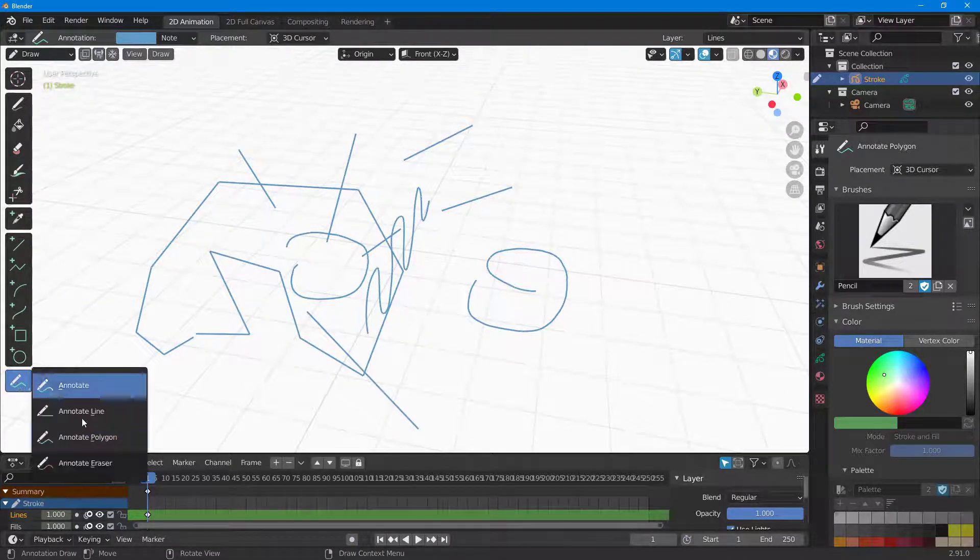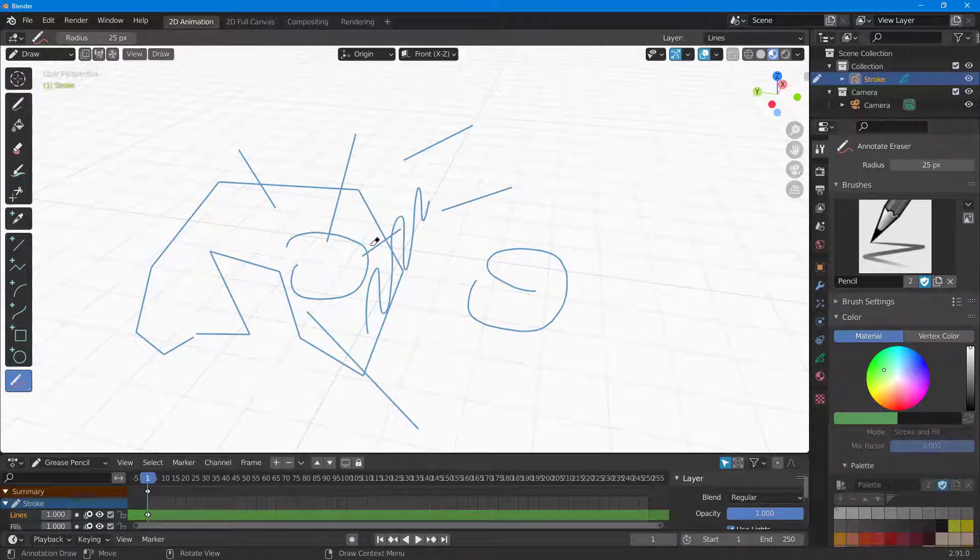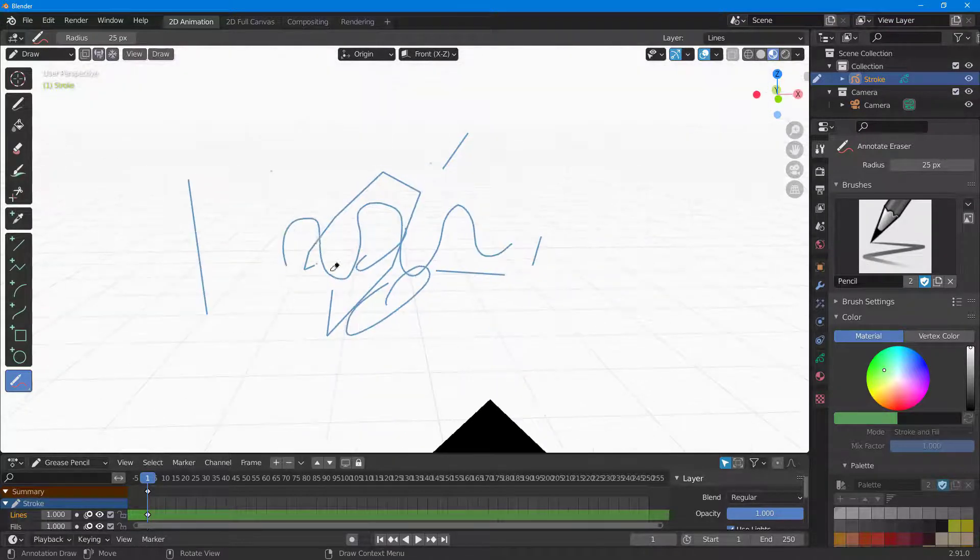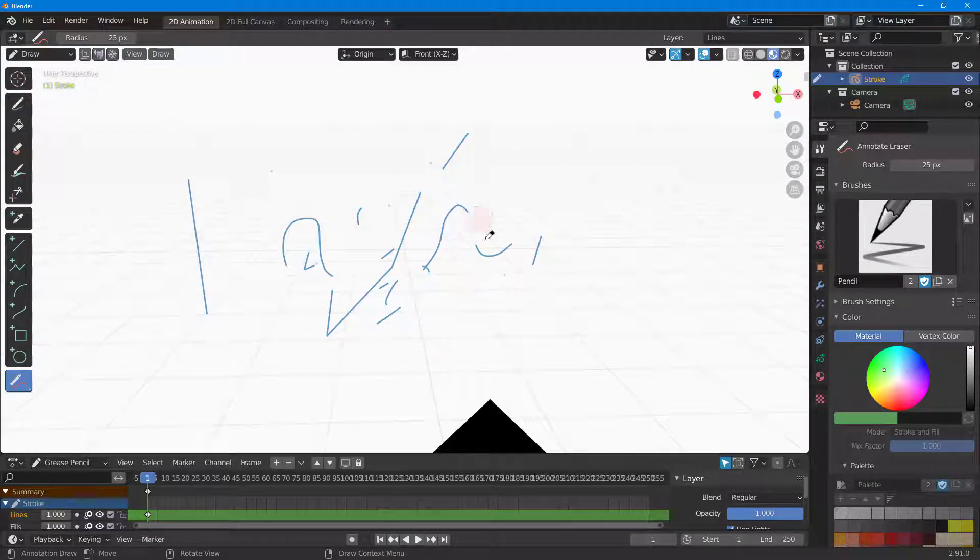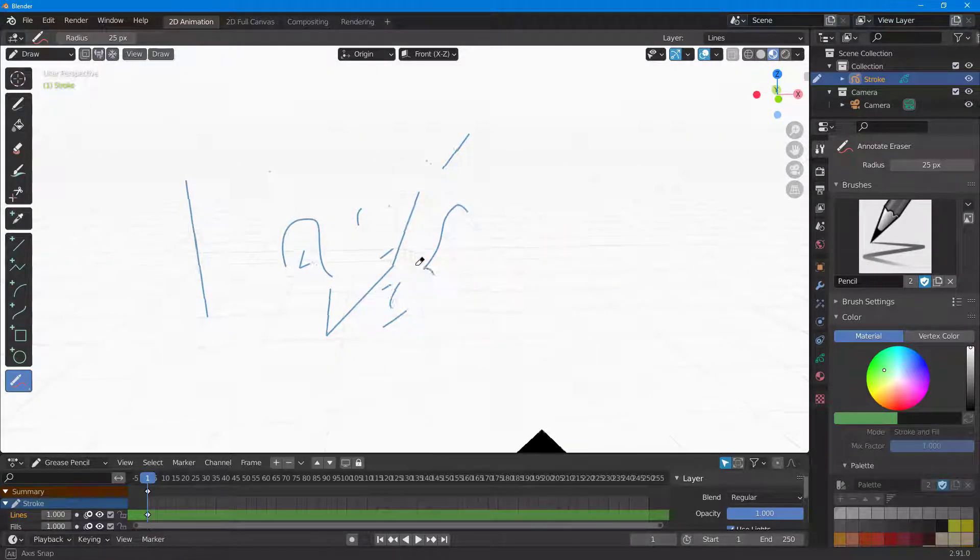There are different tools like the annotation eraser, which allows you to erase these annotations.